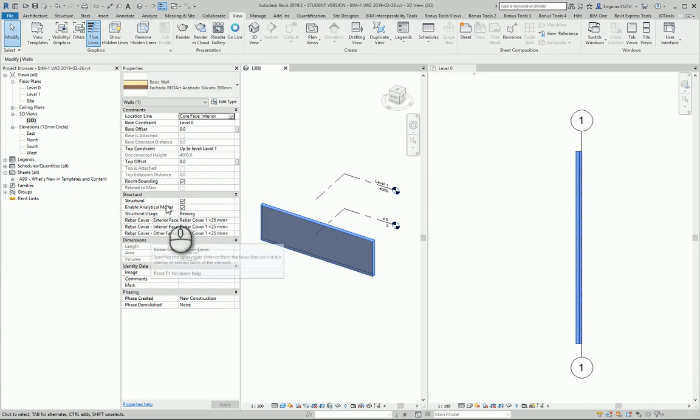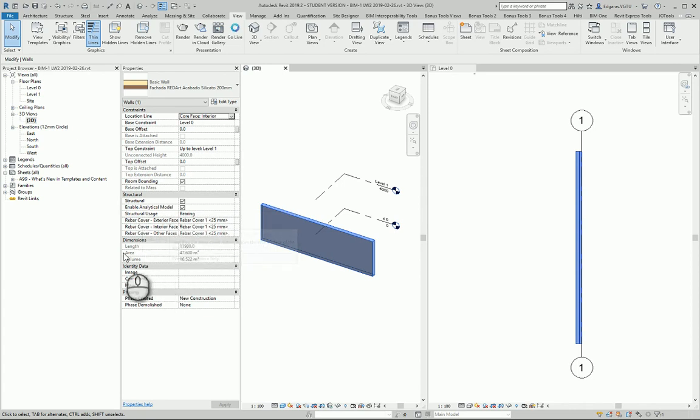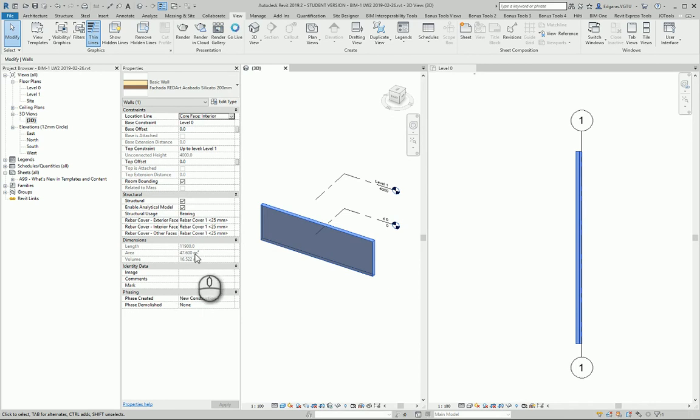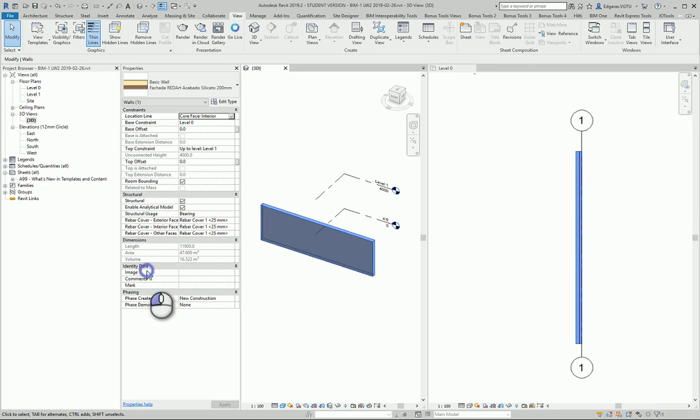Structural parameters we discussed in another video. And dimensions. From dimensions you can see basic dimensions of your wall. So length, area, volume and identity data.